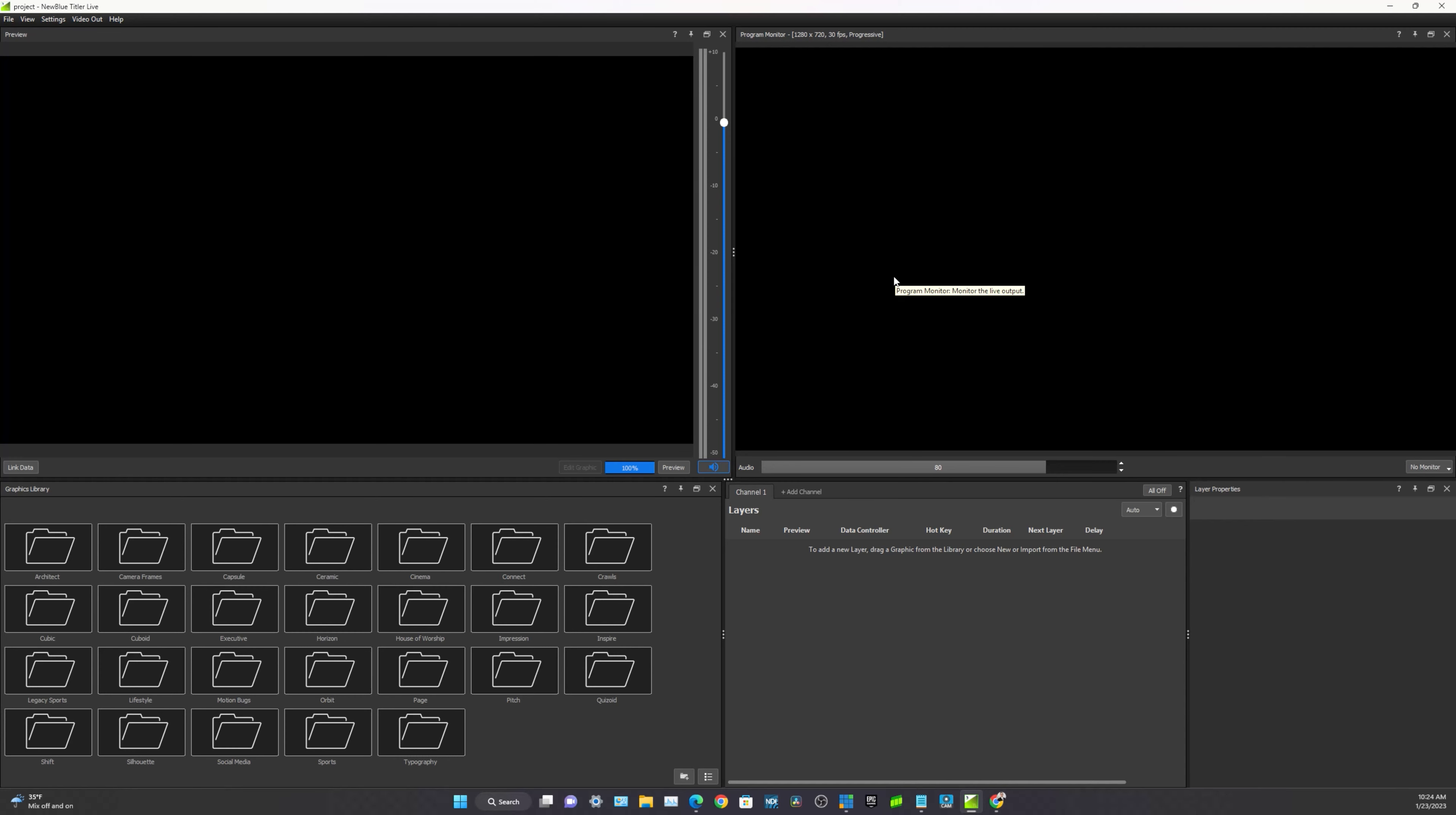Titler Live graphics can be sent via NDI, HDMI, a virtual webcam, or even directly into OBS. So we can adjust the output method by either clicking the drop down tab in the bottom right hand corner of the program monitor screen, which is right here. Those are all of our different outputs. Or we can use the video output tab in the top left portion of your screen as well.